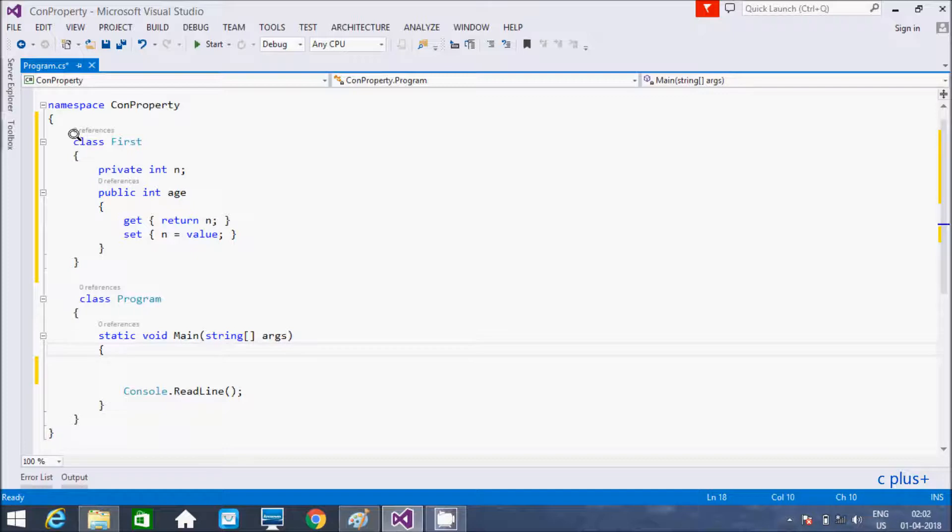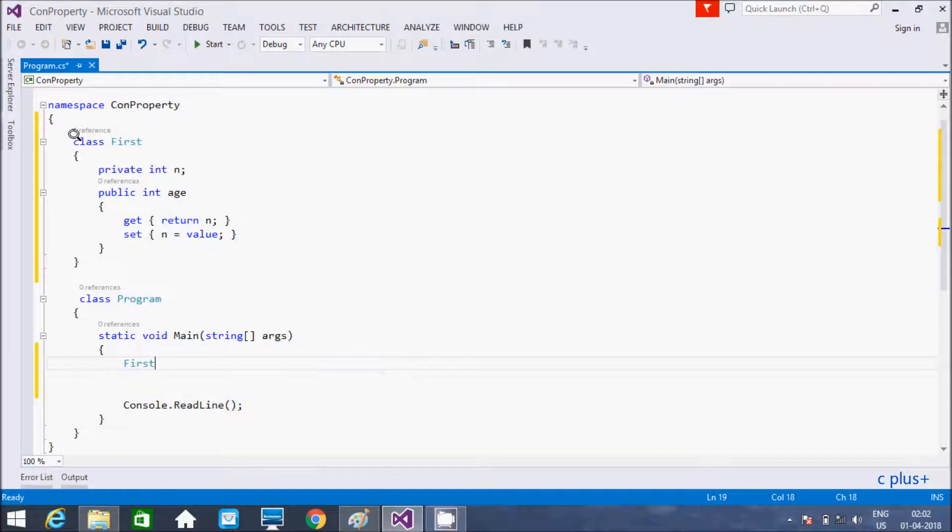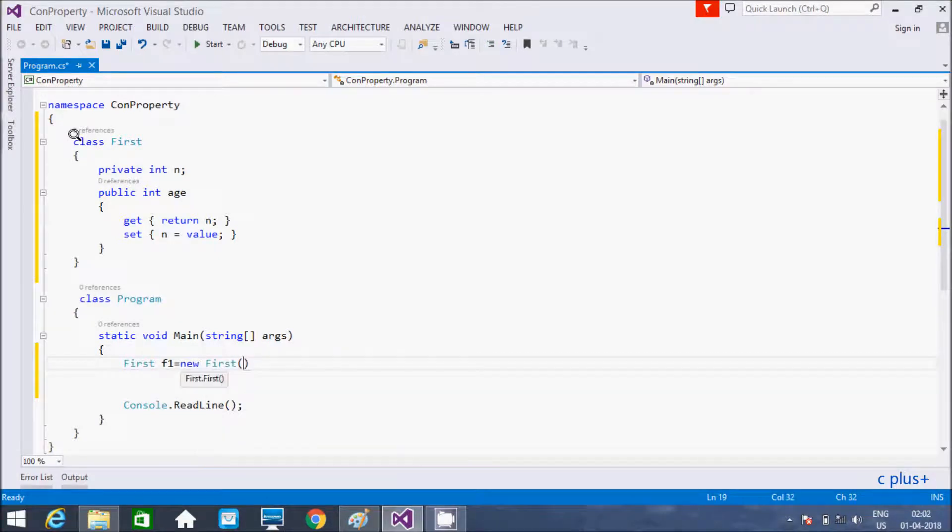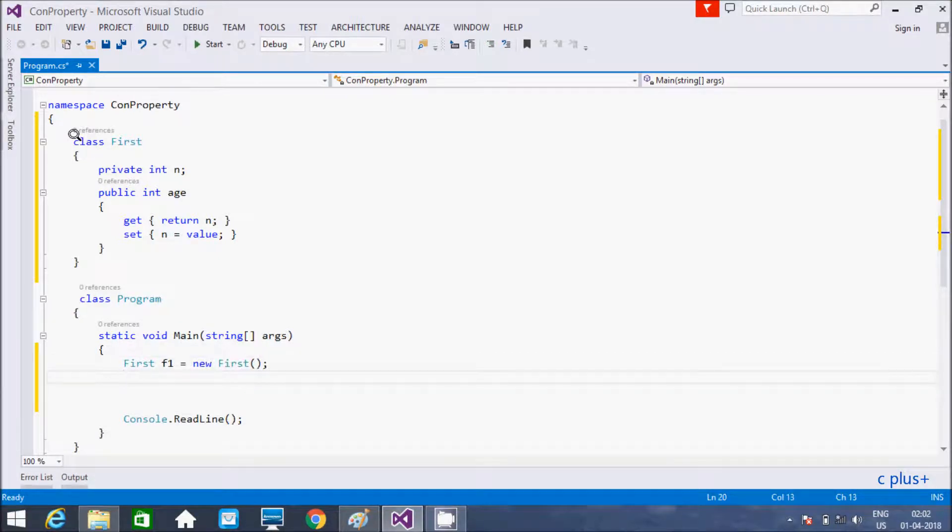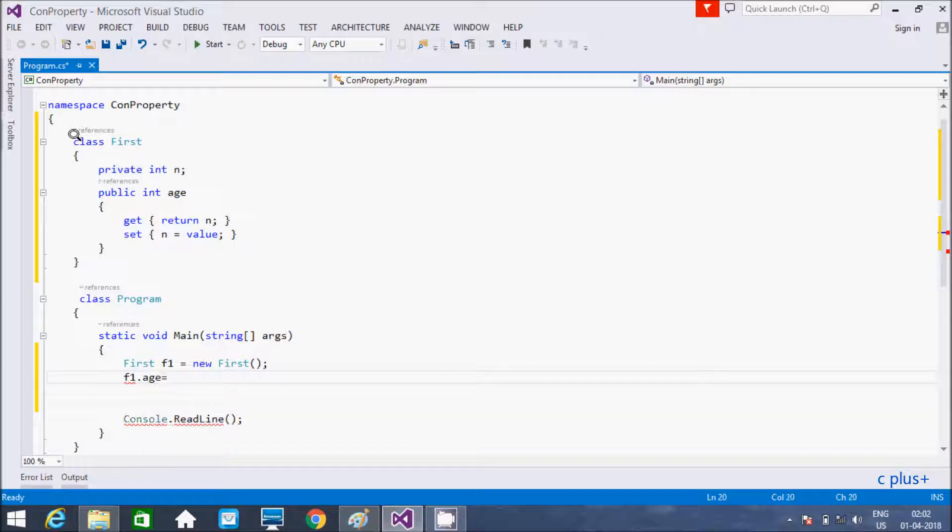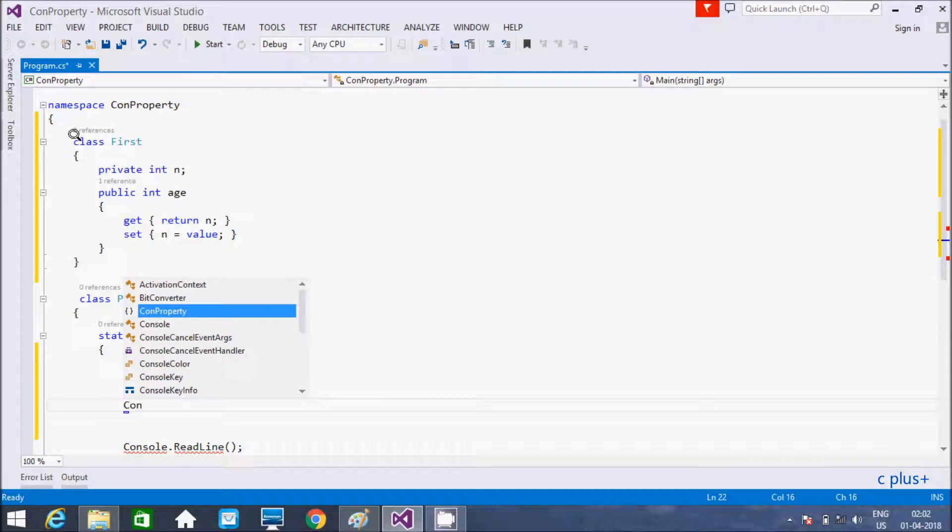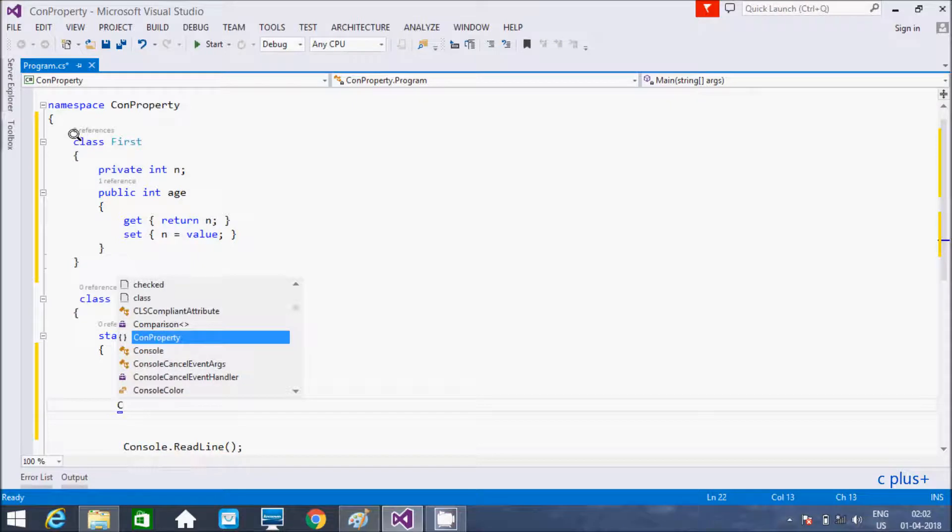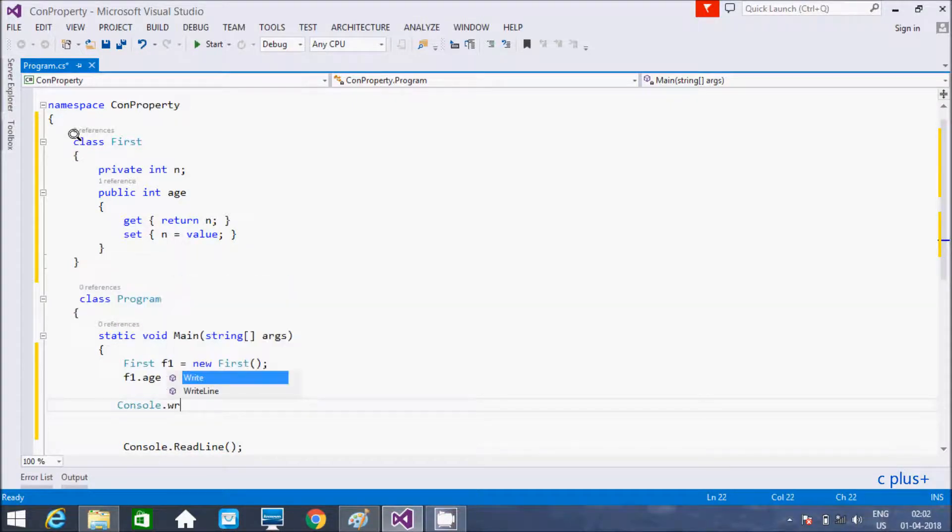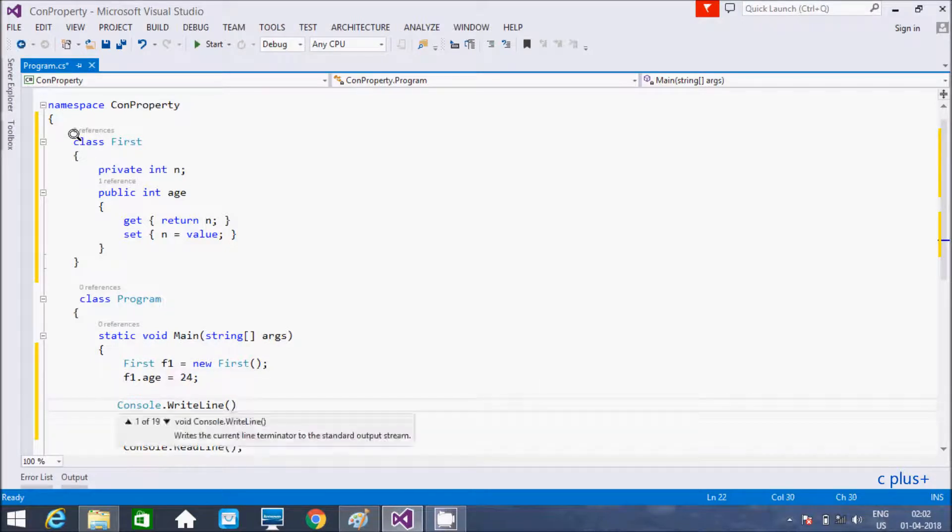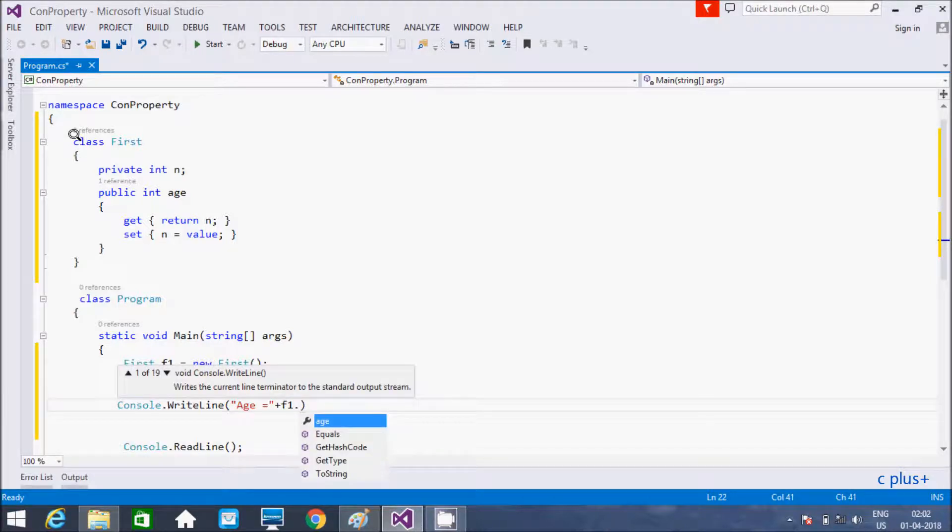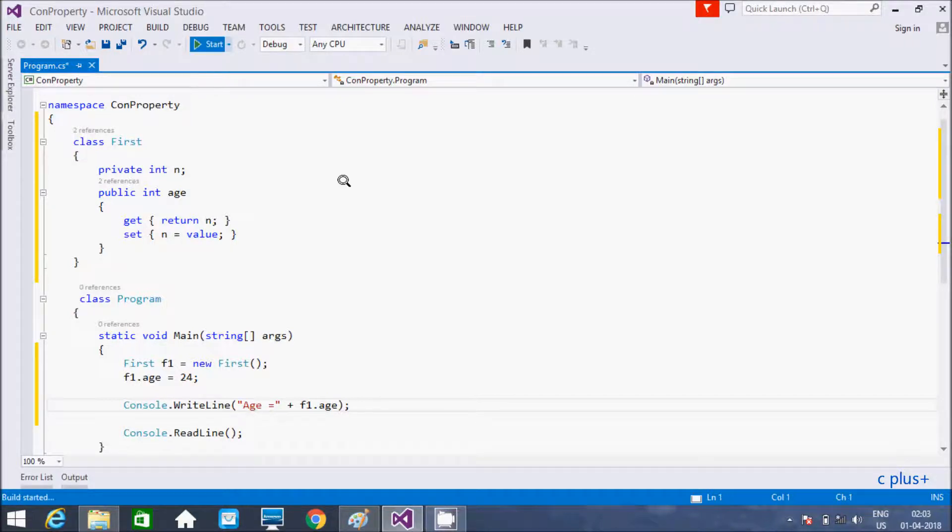Now, let's go inside the main method. I am going to create the object of first class, F1 new first. And here, f1 dot Age, initializing the value with 24. And here after console dot WriteLine method. Add here, Age equal to plus f1 dot Age. Let's execute the code and check.